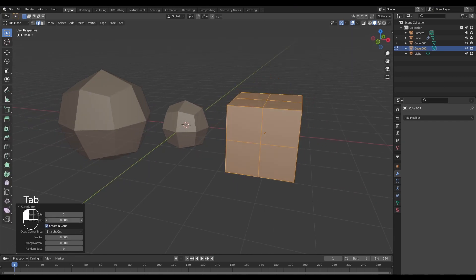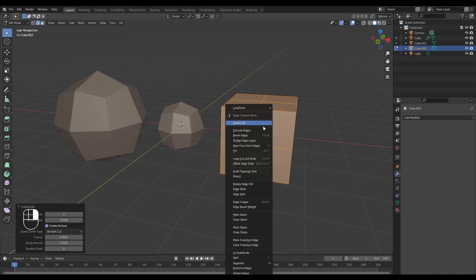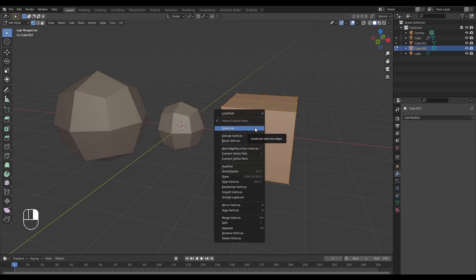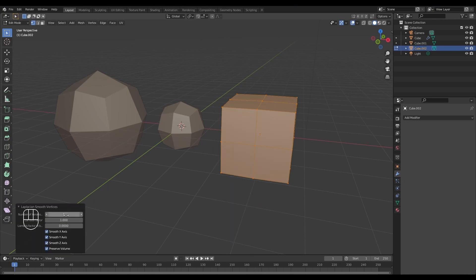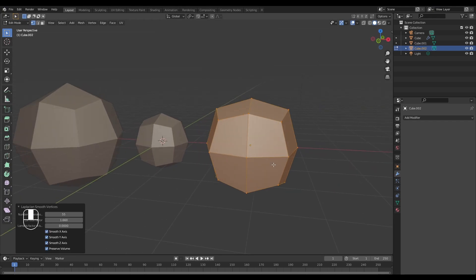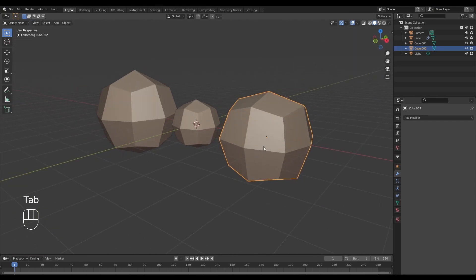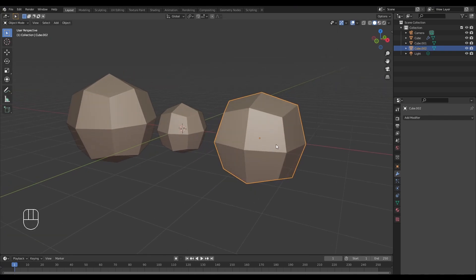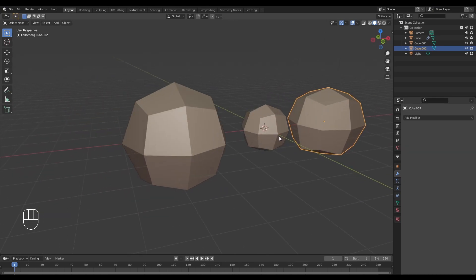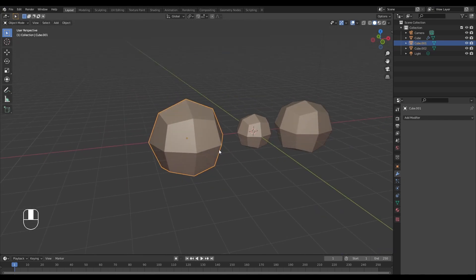I'm going to subdivide this again but take the smoothness down. Then I'll right-click in vert mode and select Smooth Laplacian. I'll slowly tweak the value, and this is basically what the cube would look like if we preserve the volume — Smooth Laplacian lets us do that.